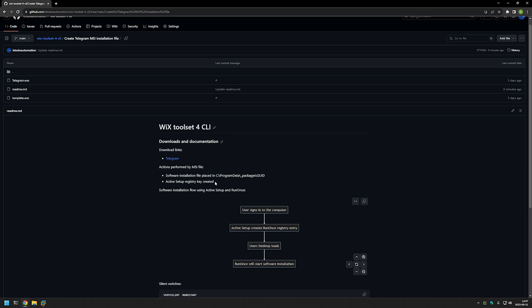After that, the software installation will work like this: the user signs in to the computer, Active Setup creates a Run Once registry entry, then the user's desktop loads and Run Once starts the software installation for that user. This process will happen once for each user on the computer during the logon process, and it will also work for users that will be created in the future. It looks a bit messy and complicated, but so far it's the best solution I was able to find for dealing with this type of software.